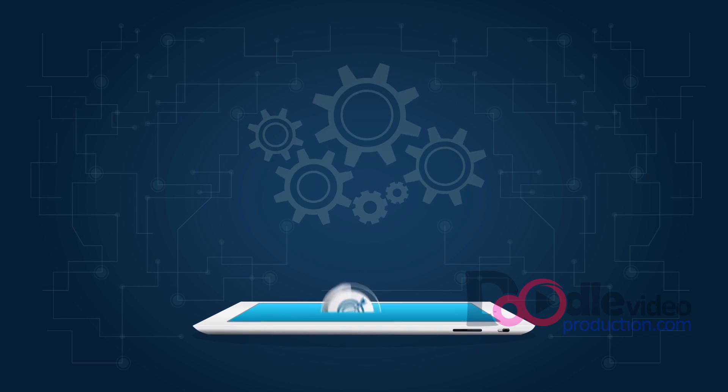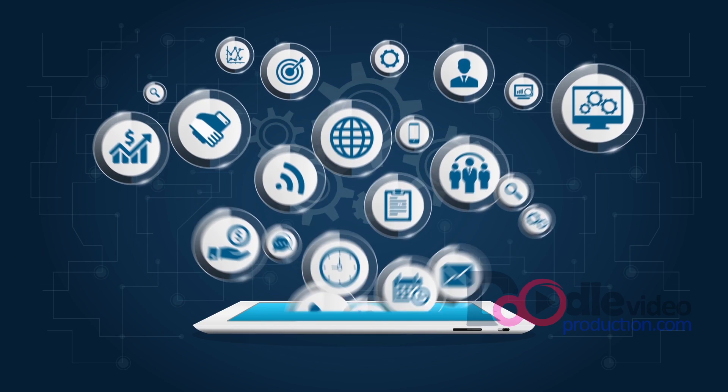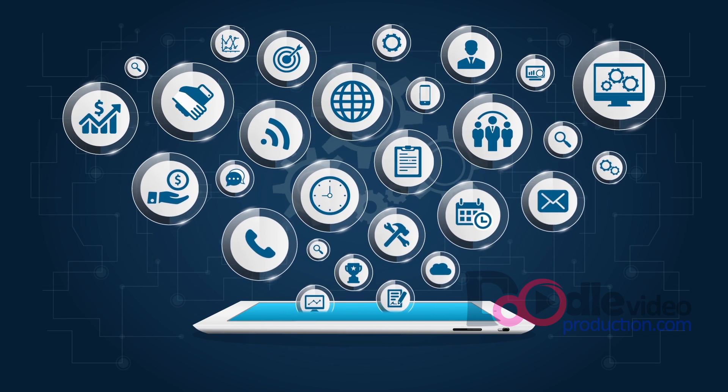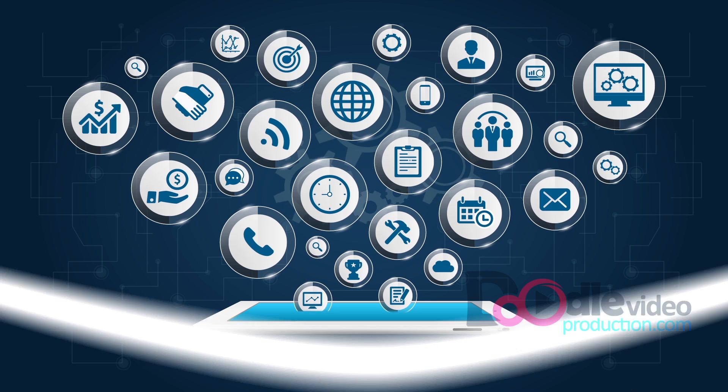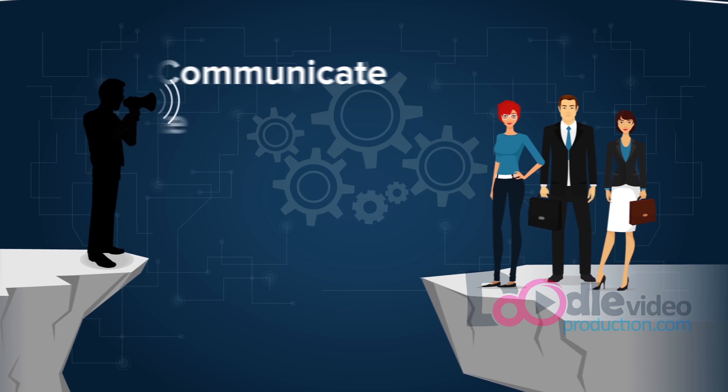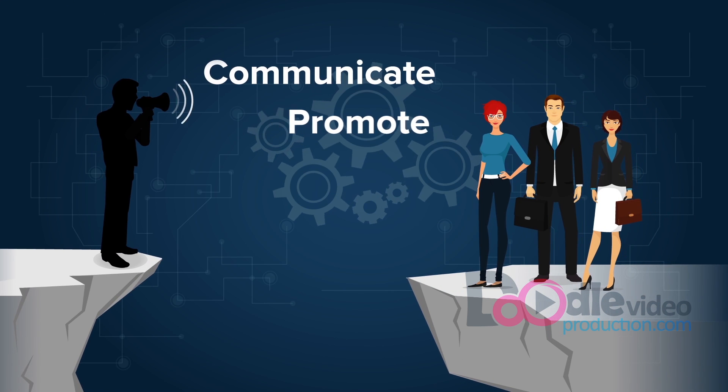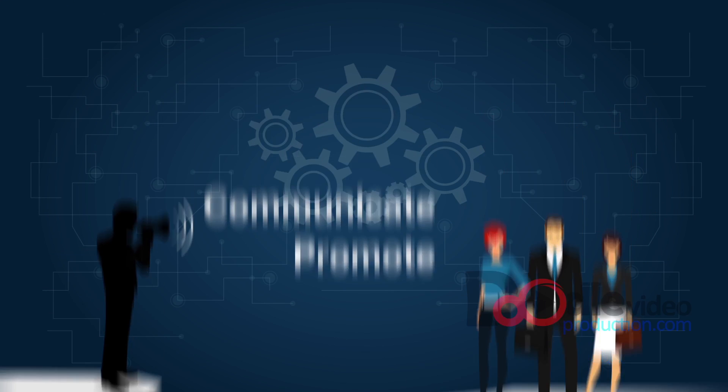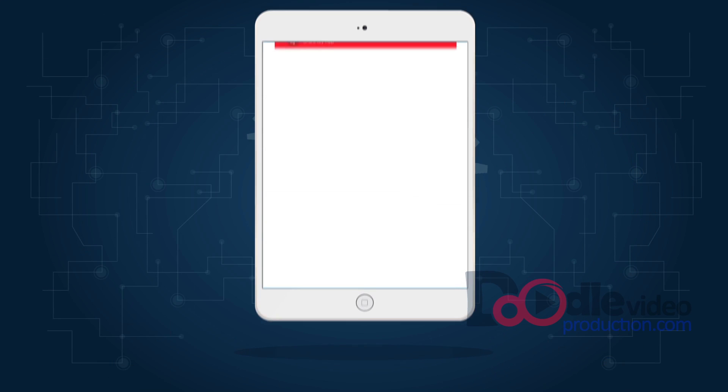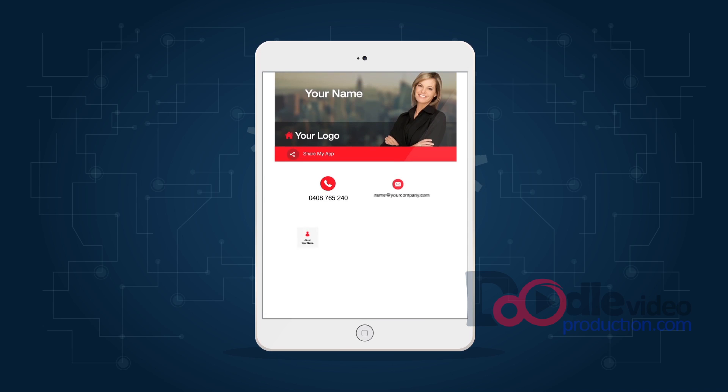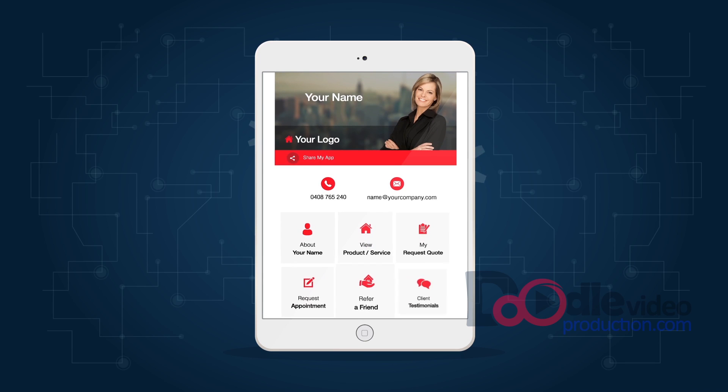Everyone uses their mobile or tablet today for information. So why not communicate and promote your business with your own easy to use and affordable MeMe app.